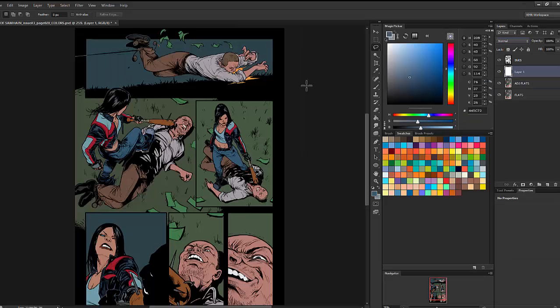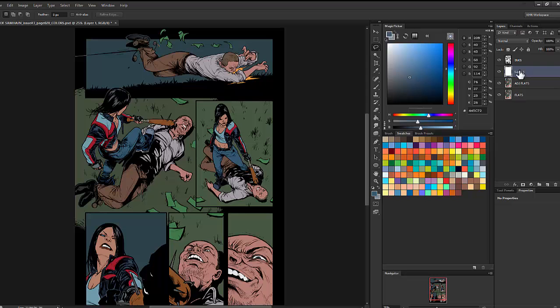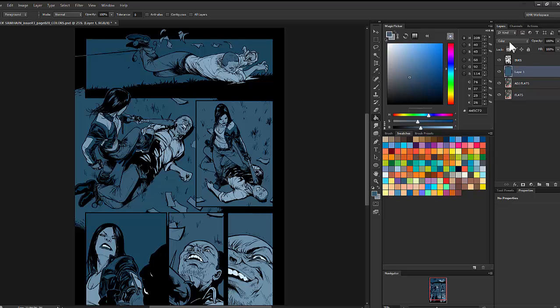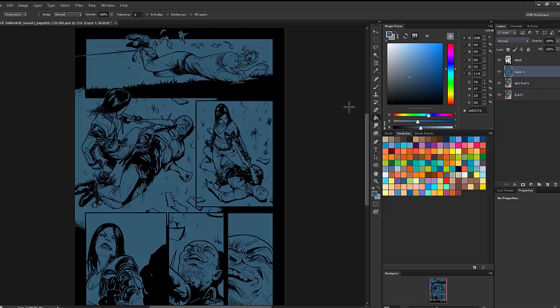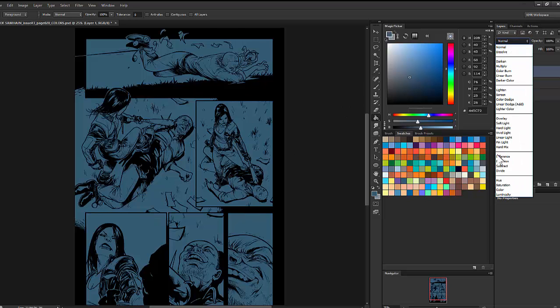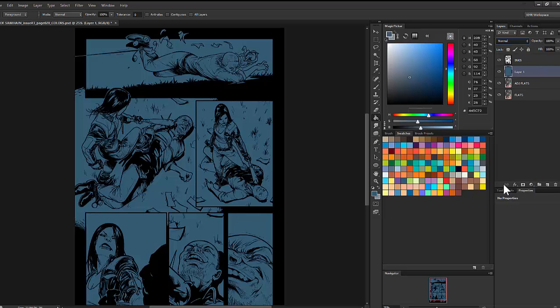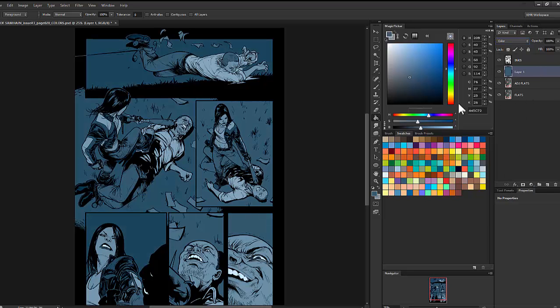I'm going to fill it with this medium darkish blue with the bucket tool. When the layer is on normal, you can see it fills everything with that blue. If I change the layer mode to color, then everything takes on that color but keeps the original brightness, so the values stay the same.